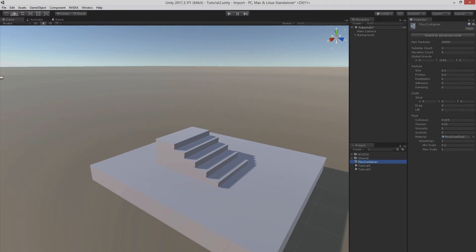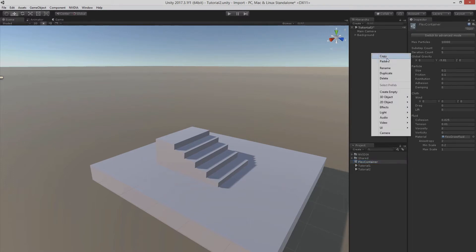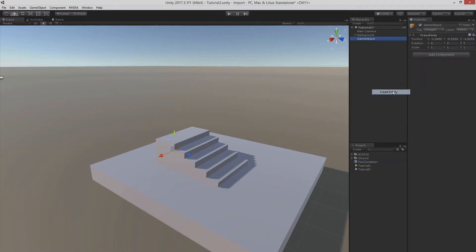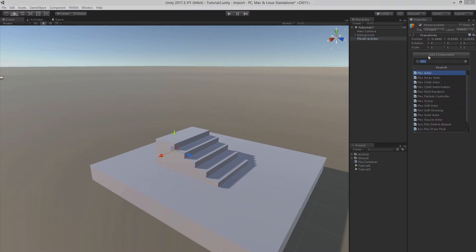First we're going to spawn particles in a volume defined by a mesh. Let's add an empty game object. Let's call it flexArrayActor and let's add a component called flexArrayActorComponent.